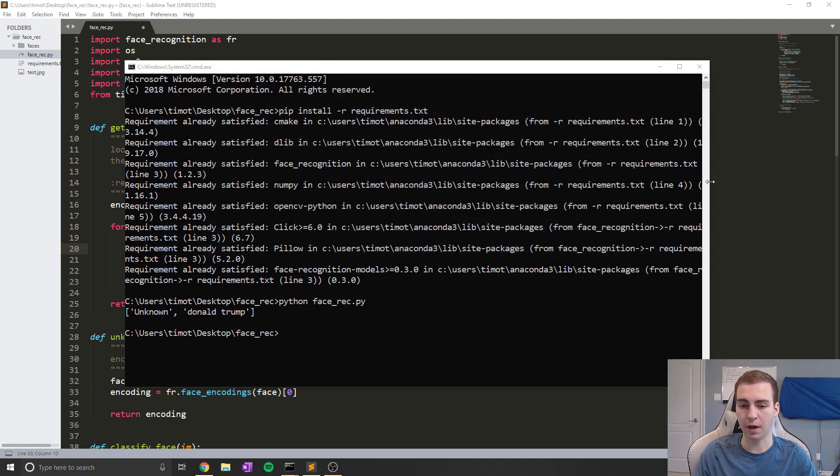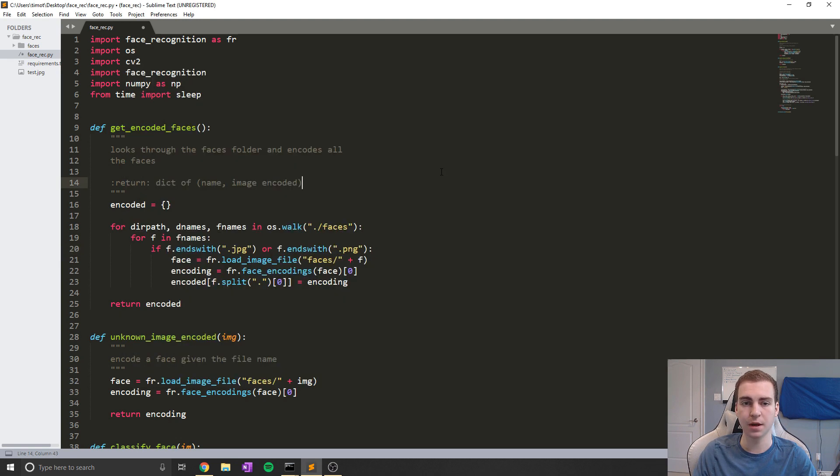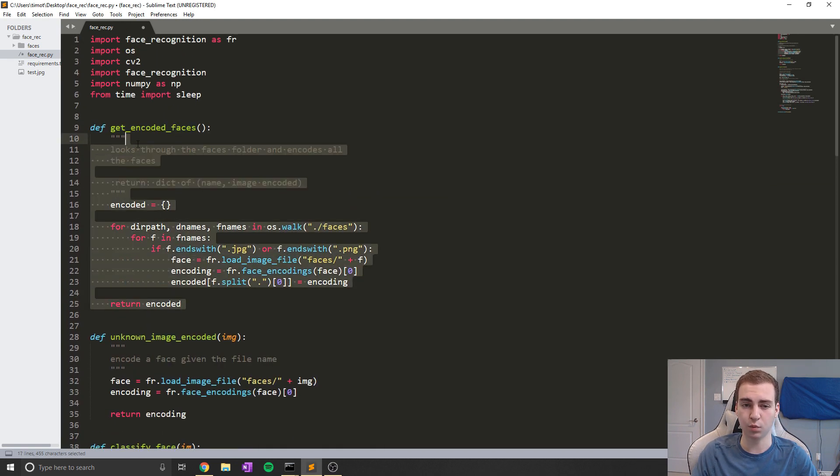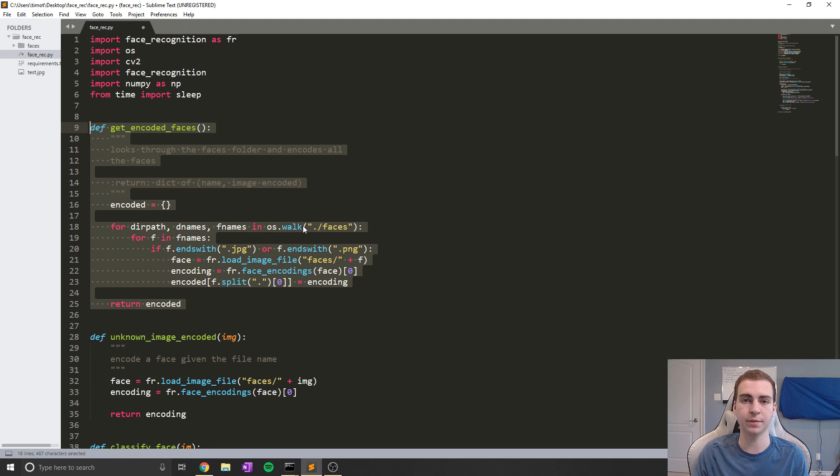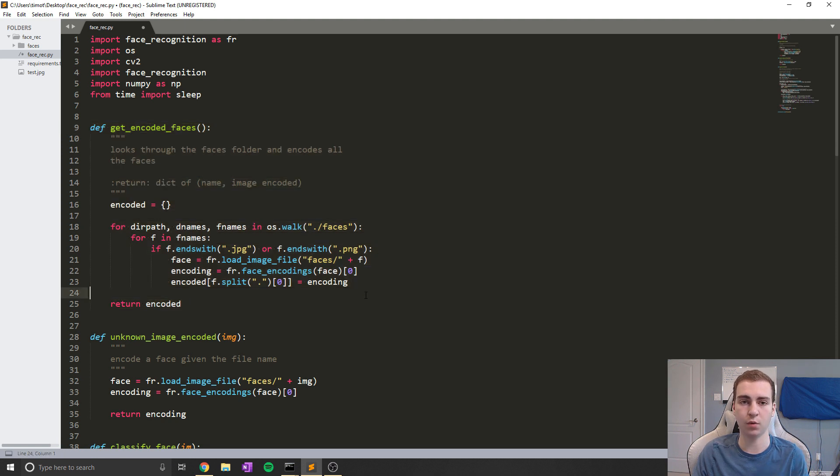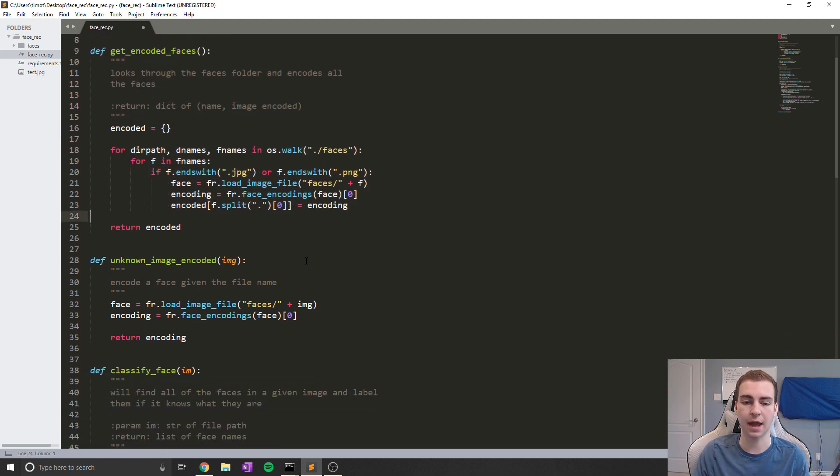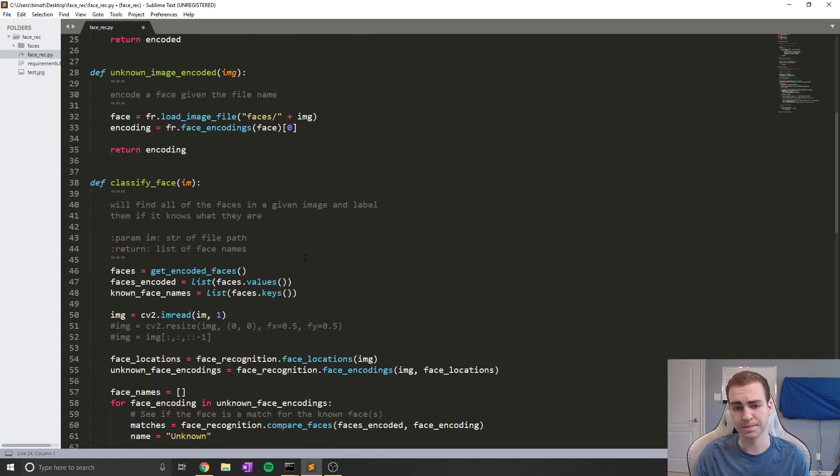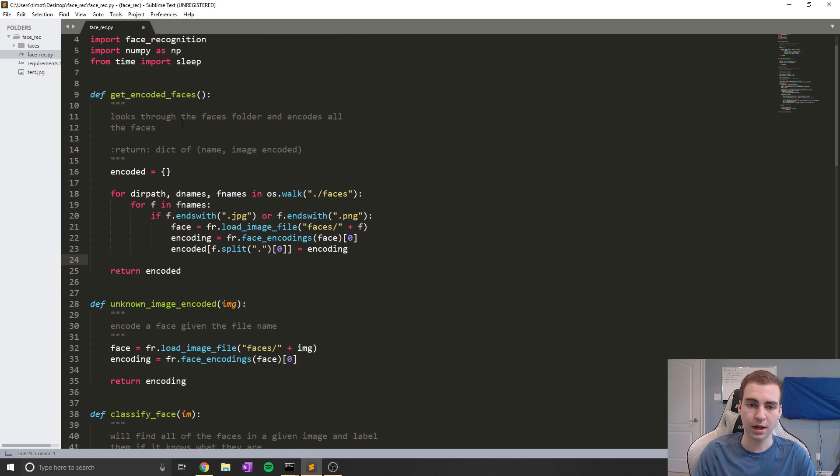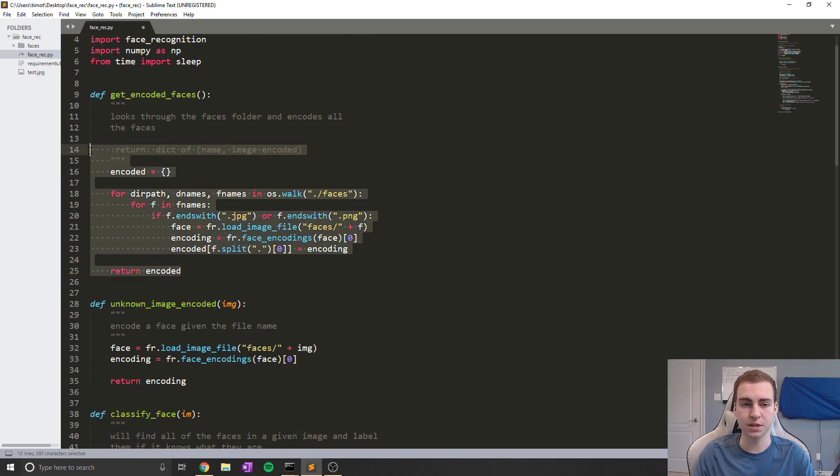All right, so now that I've showed you guys how to use this program, I'm going to show you how this code works just very minimally so that if you want to try to modify it or use it in your own Python projects, you'll have an idea of how to do that.